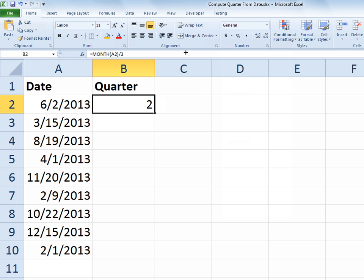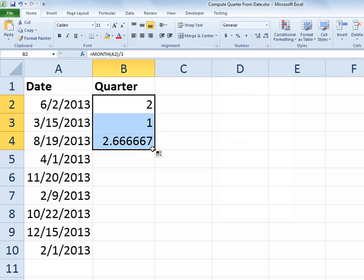If I drag that down to the next cell, that works just fine because the month is 3 - 3 divided by 3 is 1 - so March 15th is in the first quarter. But what happens when I come down to August 19th? That 8 divided by 3 does not give me the value I'm looking for because it's not quite at 3, which would put it in the third quarter, which is where it needs to go.